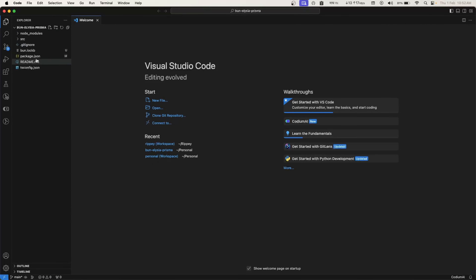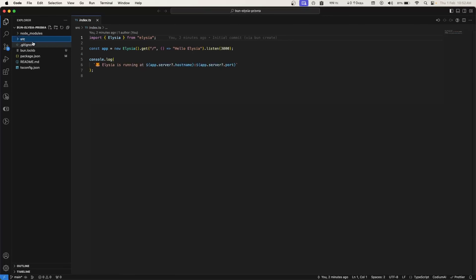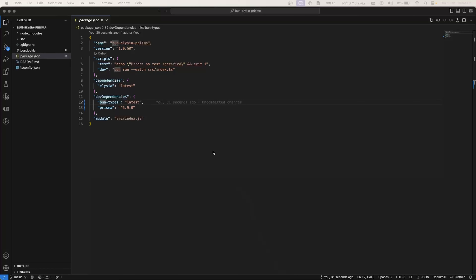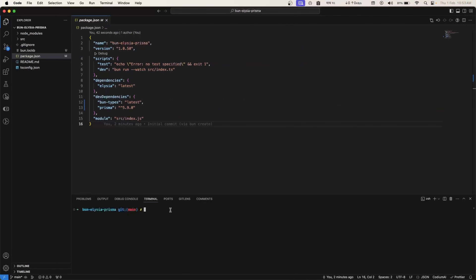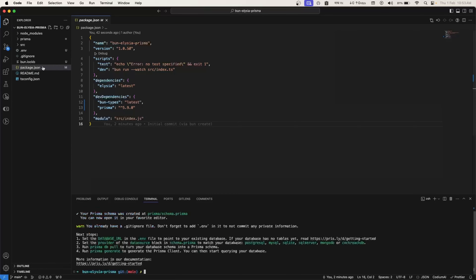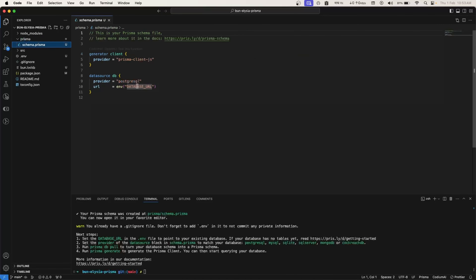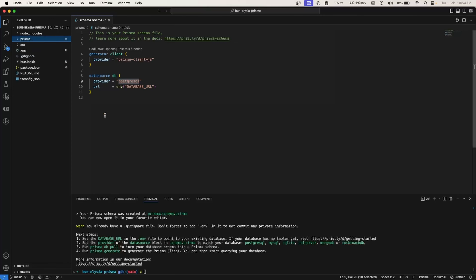When we initialize our project we have a `src` folder with `index.ts` and `package.json`. Now let's initialize Prisma. We can use `bunx` — similar to `npx` with npm — so we run `bunx prisma init`. This command creates a couple of files: a `prisma` folder and a `.env` file. The `.env` file contains the `DATABASE_URL`, and inside the prisma folder we have `schema.prisma` which reads the database URL from the env. We're using Postgres.